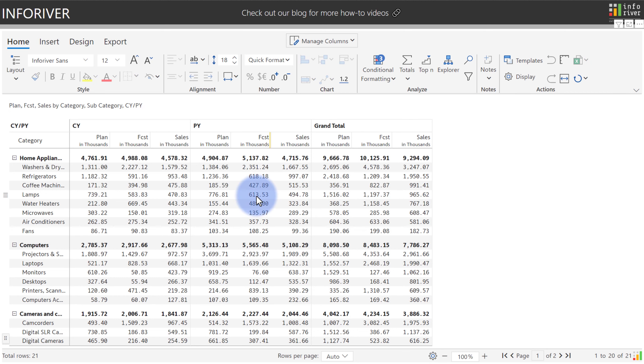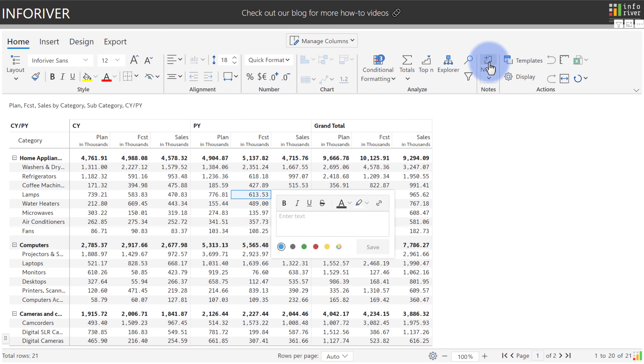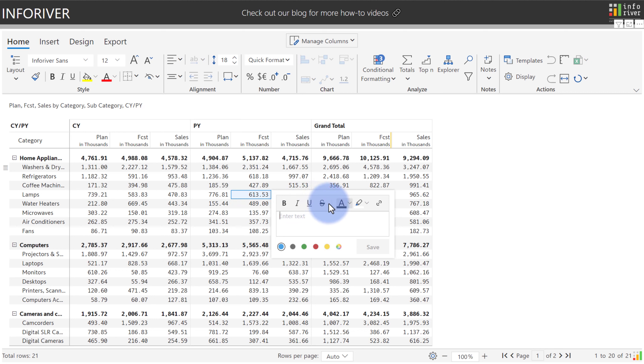As an example, I will select a cell here, come up to the option on the home tab and select add note. Notice the rich text box that shows up with the ability to enter text plus formatting options for bold, italicize, underline, strikethrough, font color, highlight color, or even add a hyperlink.